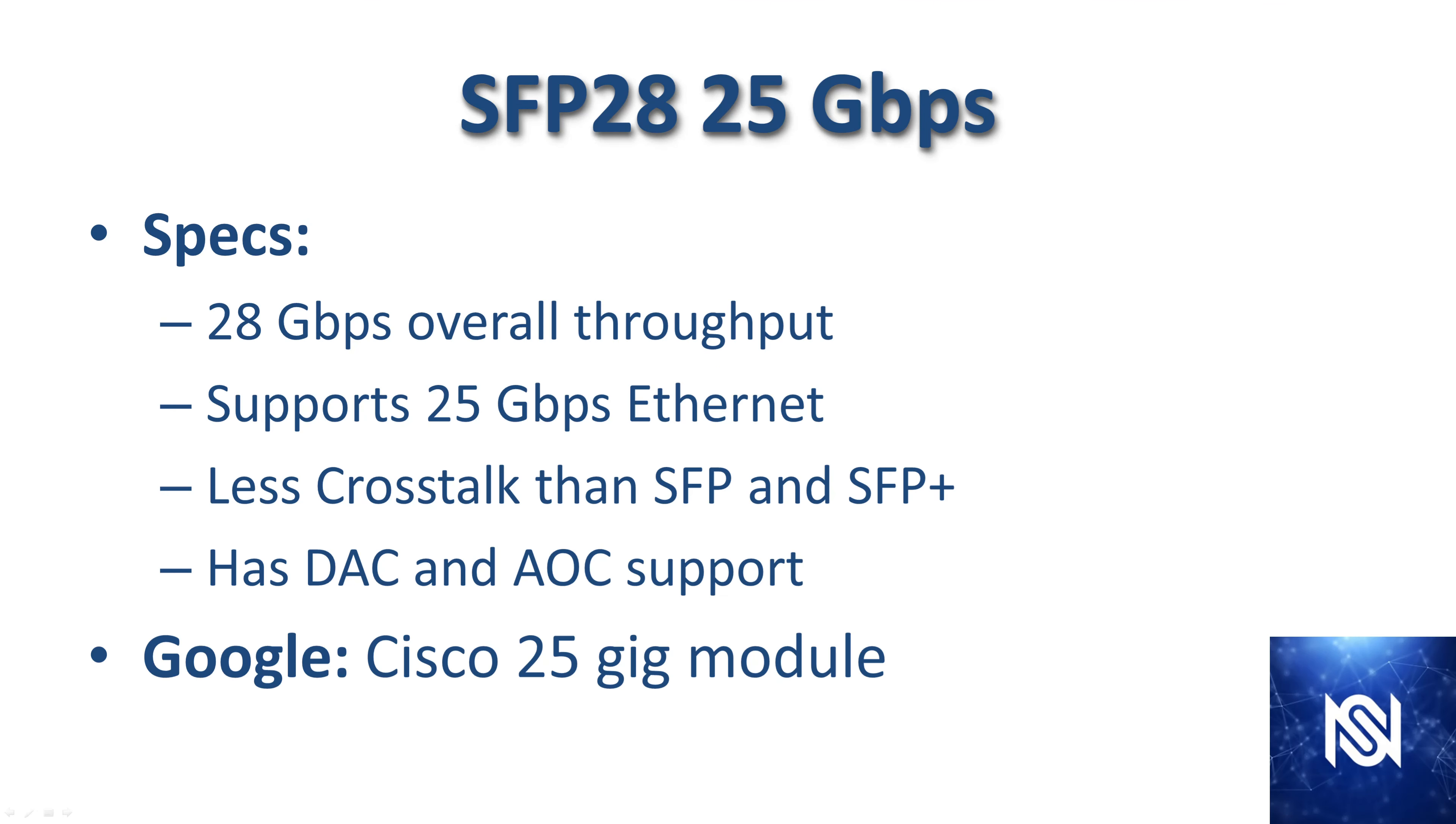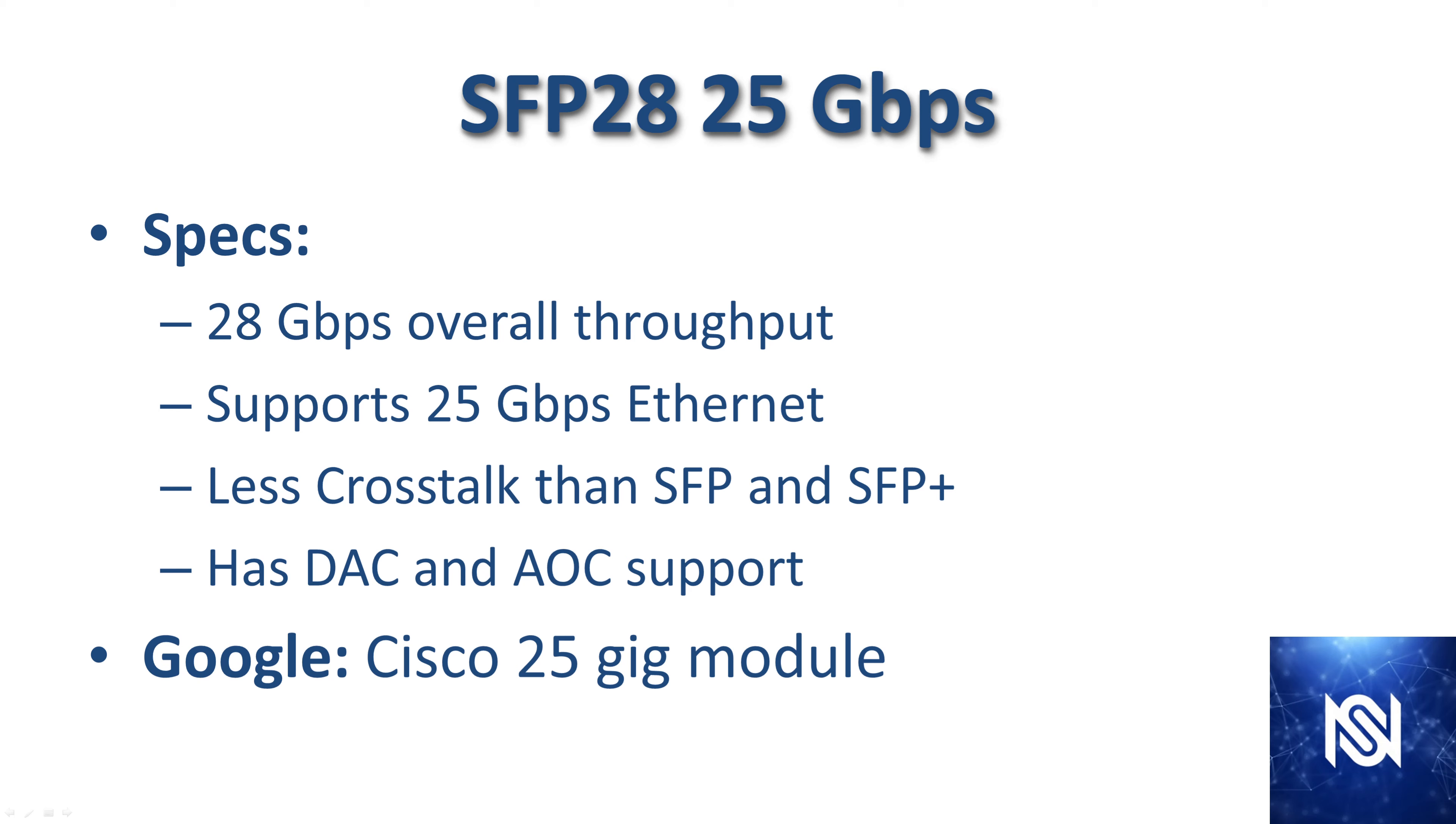The SFP28 is the 25 gigabit per second standard. Why did they call it the 28? 28 is the actual amount of total throughput on the line. The extra 3 gigs is for encoding and decoding. And the people who created it decided to just stick with 28 rather than call it the 25. But it is the 25 gig standard. It supports 25 gigabits per second on Ethernet. And there's actually less crosstalk on the SFP28 than there was on the SFP and the SFP+. There are DAC and AOC options as well.